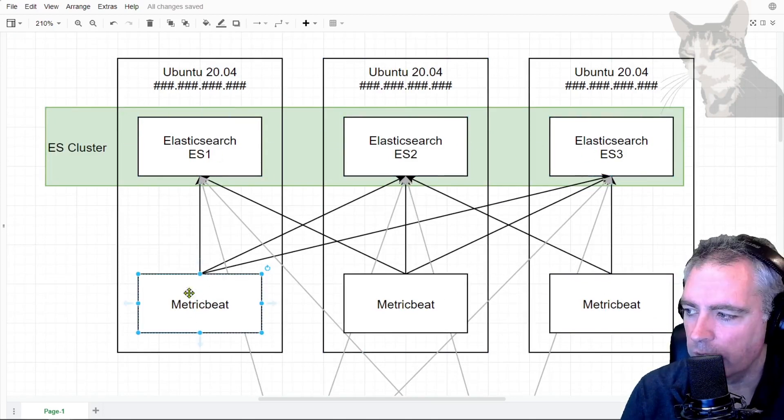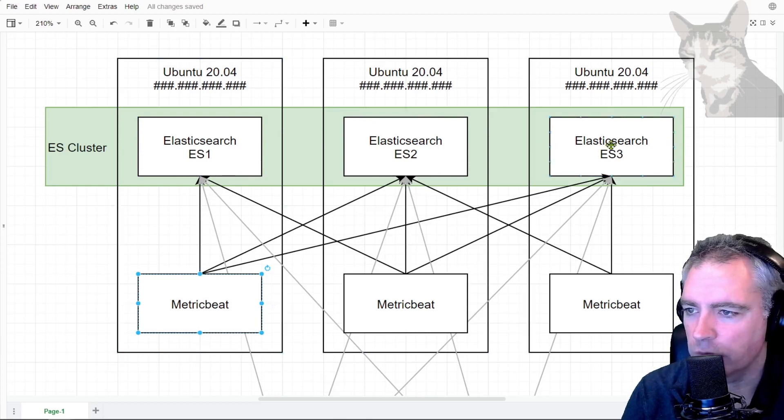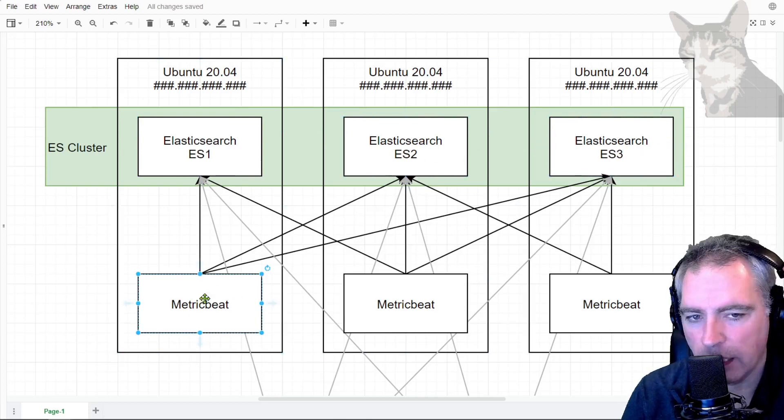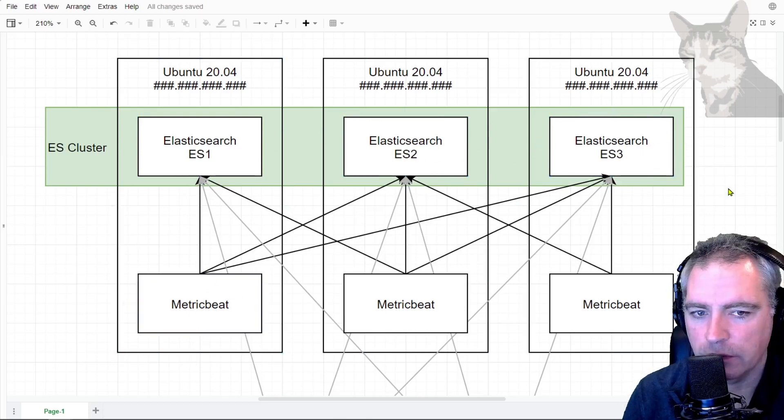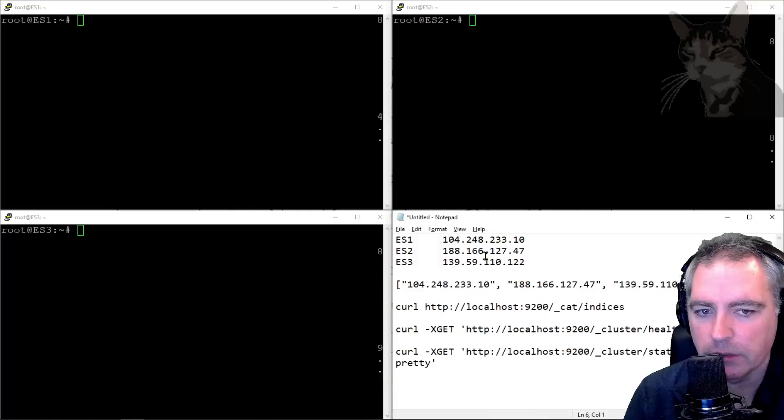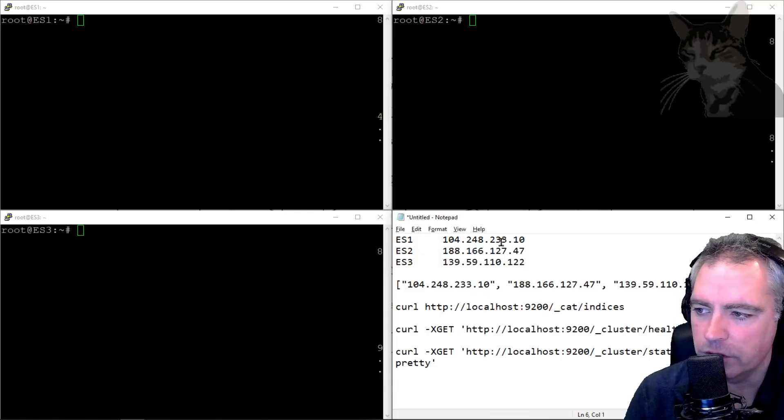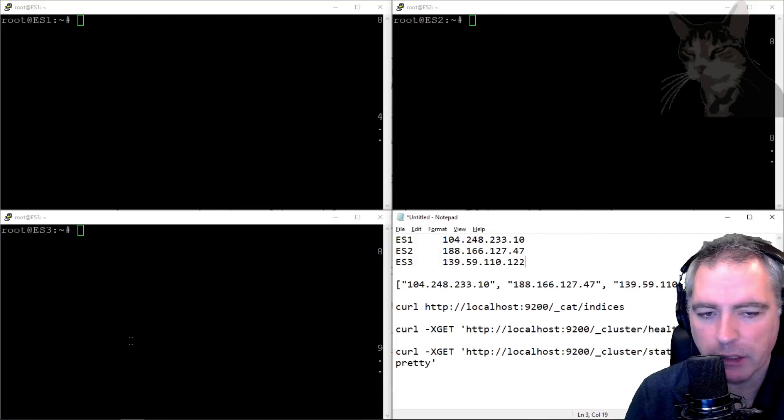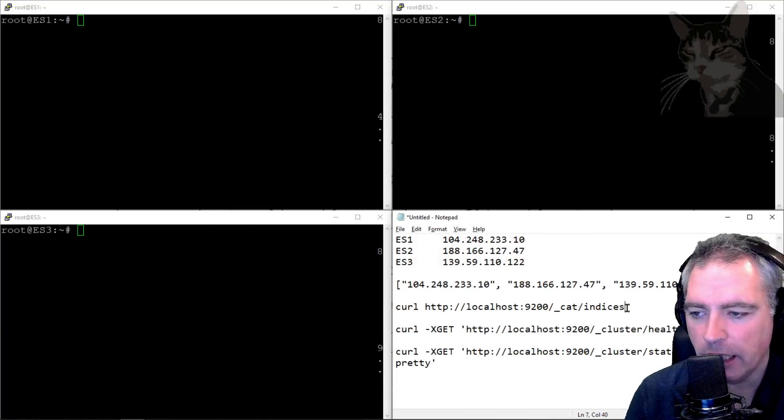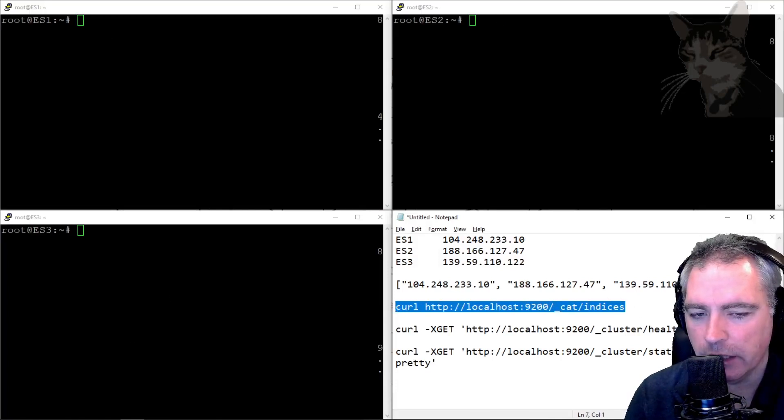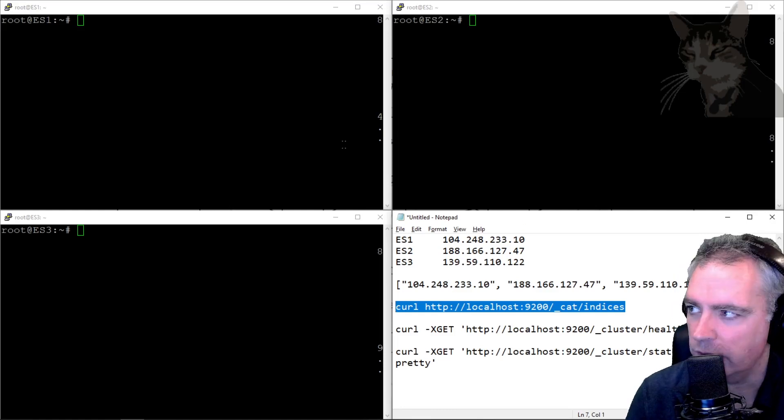So this MetricBeat here will have the address of all three, so it can then decide which server it's going to send its data to. Excellent, so let's get started. I have my three servers all with different IPs in different parts of the world: New York, Amsterdam, and Singapore.